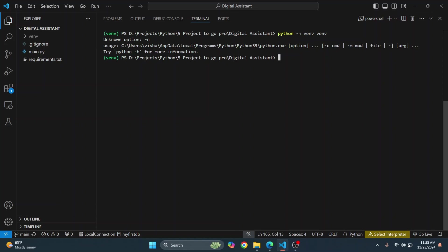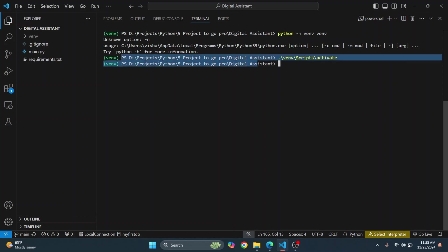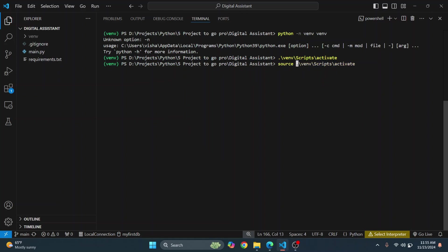After the virtual environment is created, you can activate it by just typing your virtual environment name and then scripts and then activate. And you will see this green thing after it has been activated. If it was not activated, you will not see this, you will just see this part. Now if you are on Mac or Linux, you'll have to enter something else. That is you have to add source here and then instead of scripts, it's bin. So you have to enter this command if you are on Mac or Linux and then virtual environment will be activated.